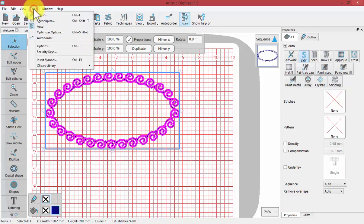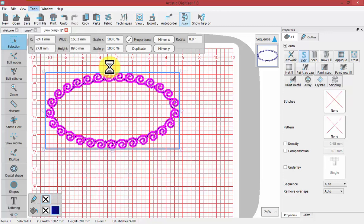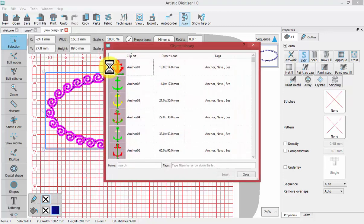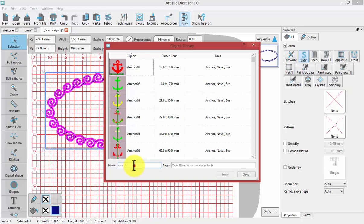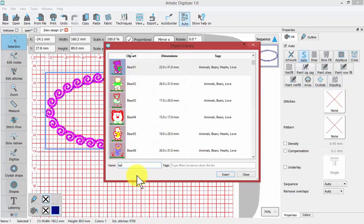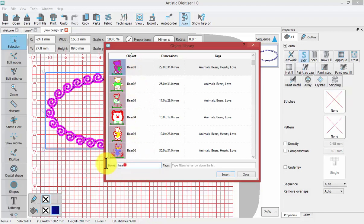Let's look at it again. Tools, Clipart Library, Insert Clipart. If you know that you want to use a Clipart of a Bear, you could search for the name Bear, B-E-A-R, and it brings you to the word Bear within the name category.